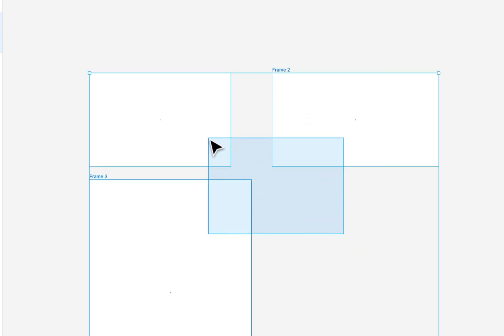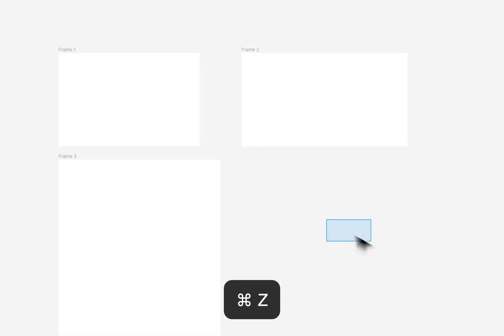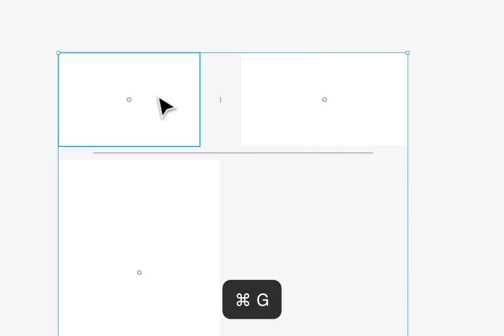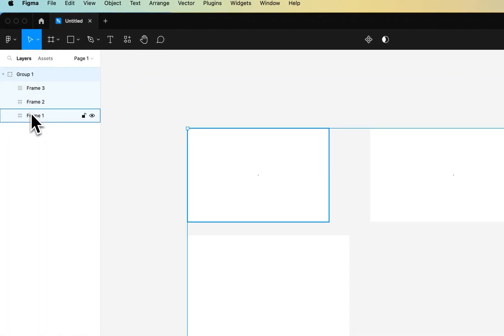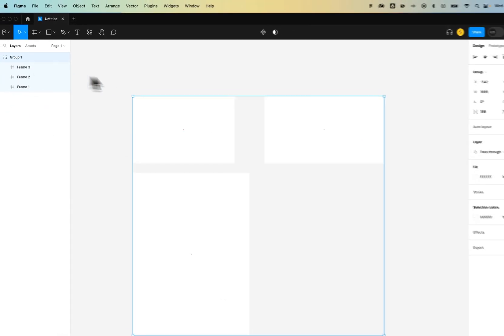You could also group all of your elements. So if we wanted to do all of these at once, we could select all these frames, press Command or Control-G, and now inside of this group are all the frames, and they no longer have the names.